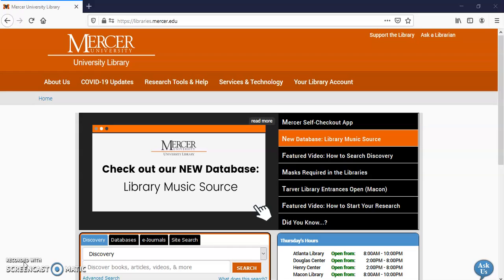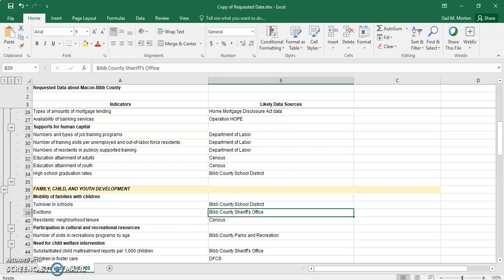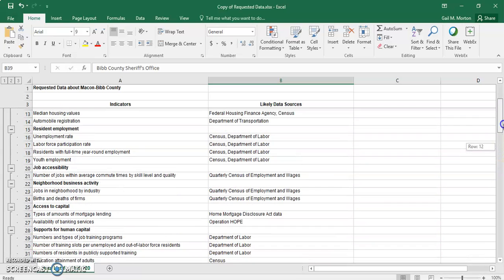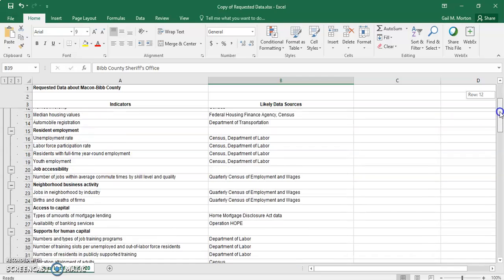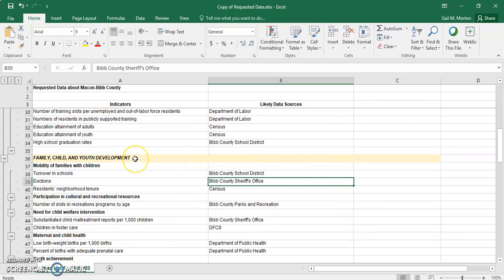I'm going to work off that Excel spreadsheet and bring it up right now. If I scroll up a little bit, economic opportunity is a heading. We're going to go down to the family child youth development section, and then underneath that we have mobility. Here's our topic — I chose evictions for this example.